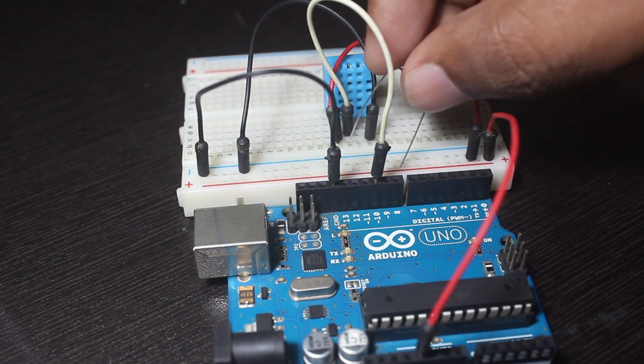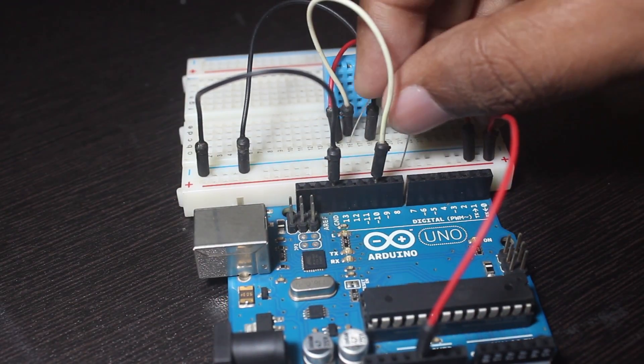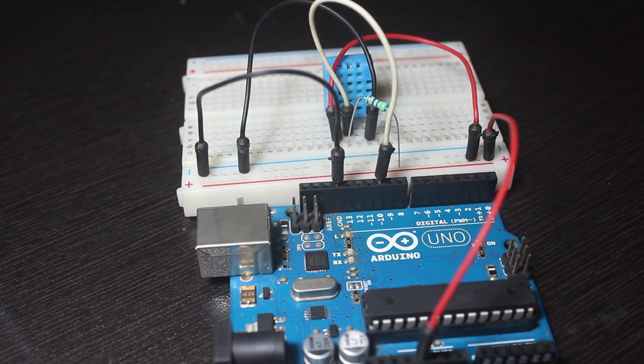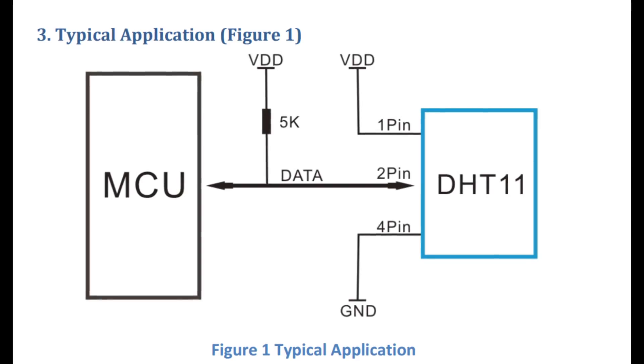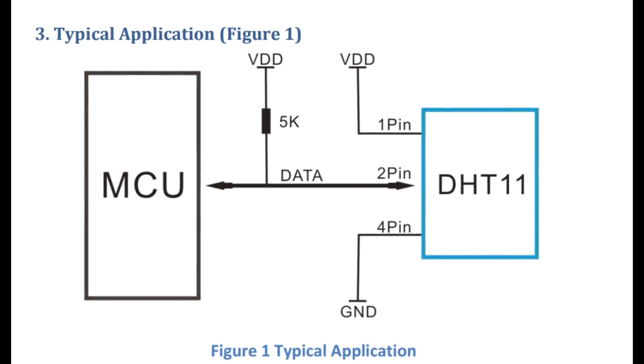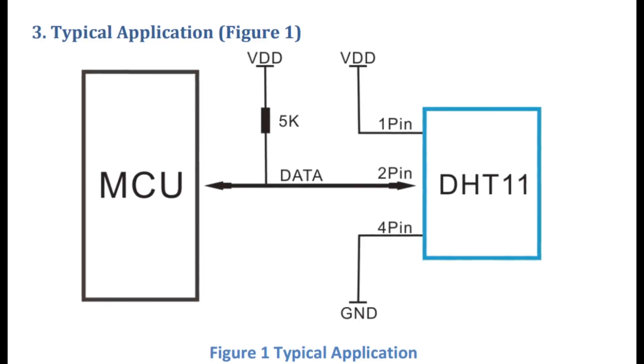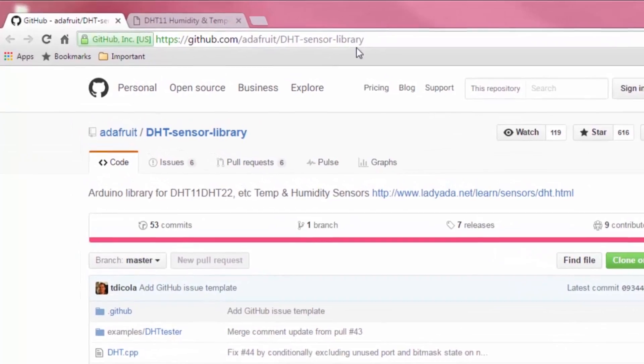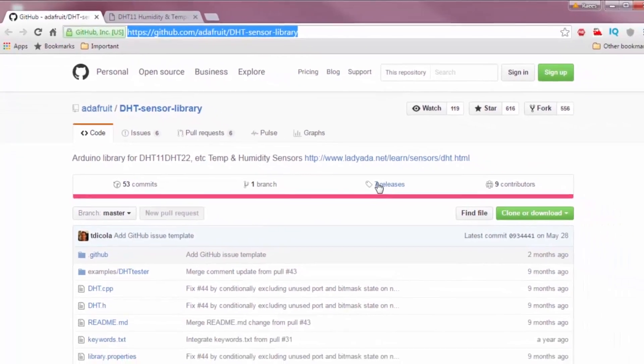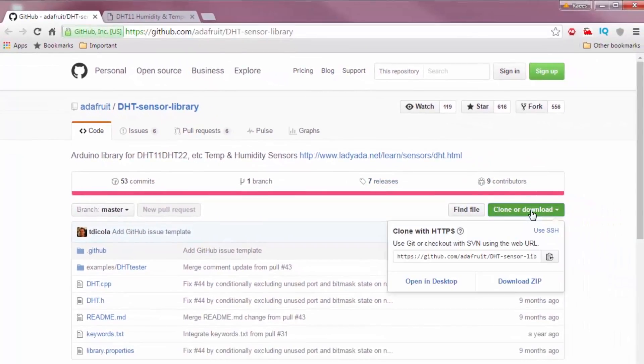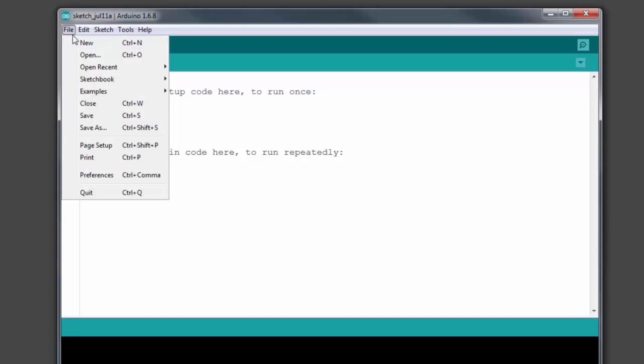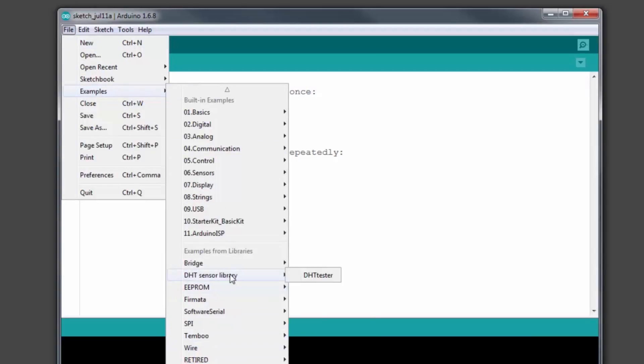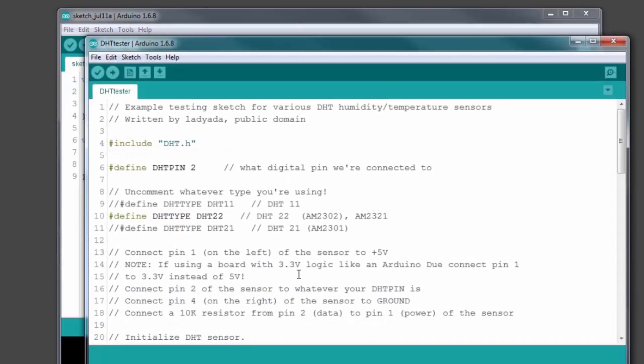We need a 4.7k ohm resistor between data and 5V to pull the data line high. Pin 3 is not needed and that's about it for the wiring. We are going to need a library for this sensor which you can download from the link in the description. After that, go ahead and import the library and open the DHT tester example sketch.